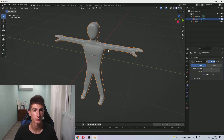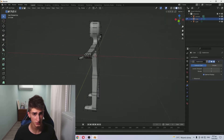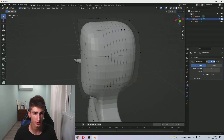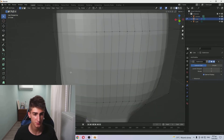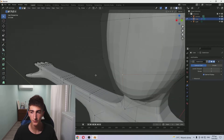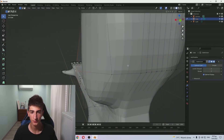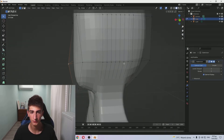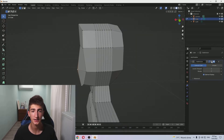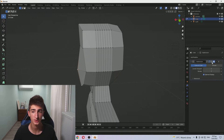Now if we tab into Edit mode, you can see this beautiful semi-transparent cage over here - it's pretty nice. If you look closely you will see that it's exactly the same as before we applied the subdivision surface modifier. So this is before and this is after.